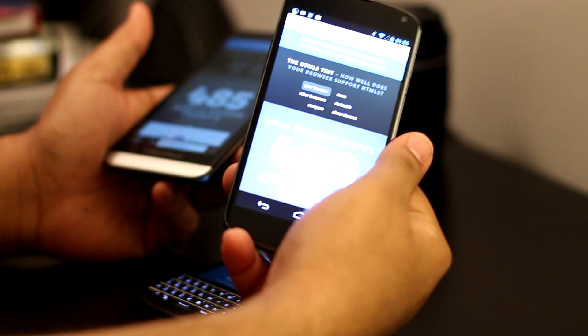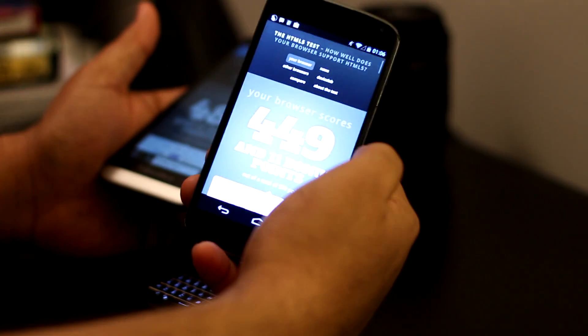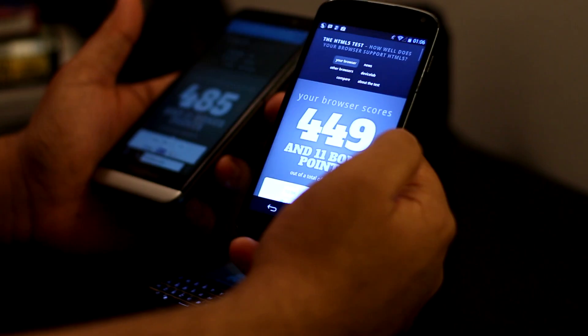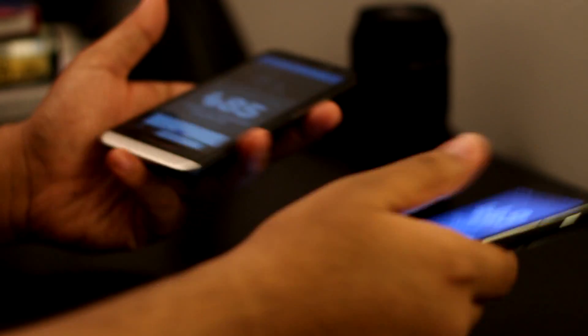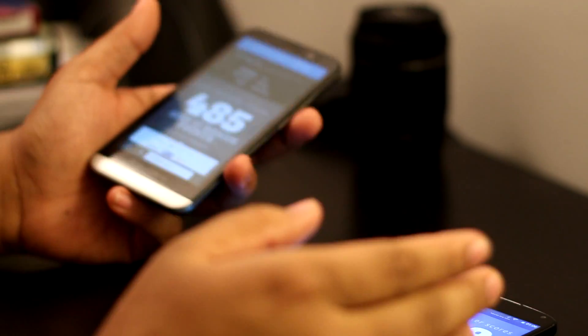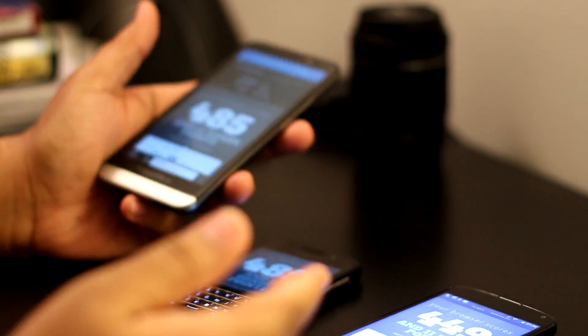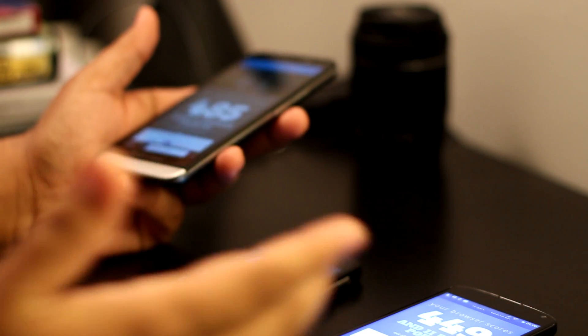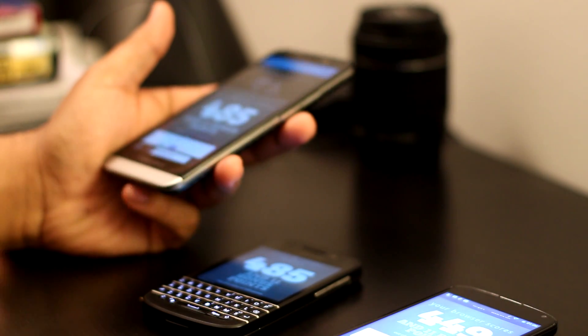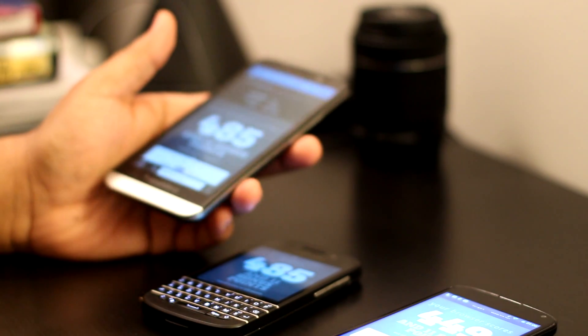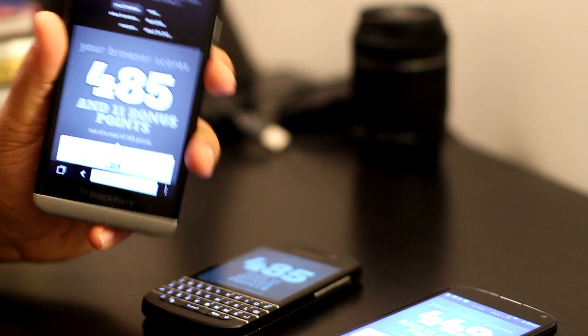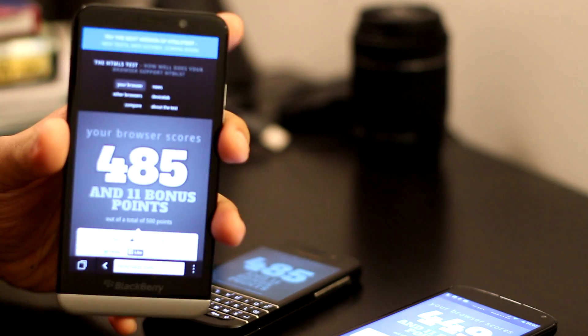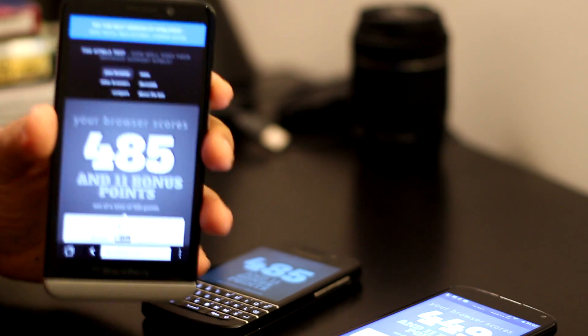The Nexus 4 on Google Chrome is 449 plus 11 bonus points. Just remember one thing in mind: these scores mean absolutely nothing in the real world. It's just a benchmark score to see what the phone is capable of doing and what it's not capable of doing.